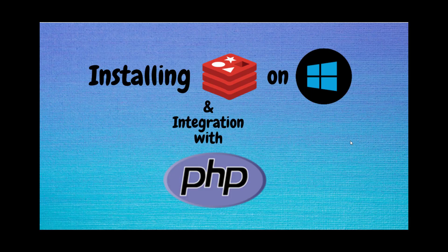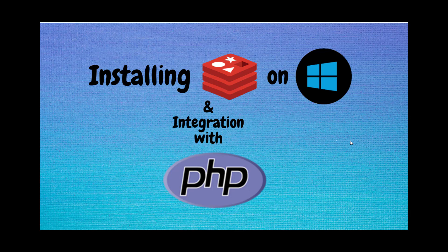Hey guys, welcome back to Coding Showing with NJ. Today we are going to learn how to install Redis on Windows and then integrate it with PHP.